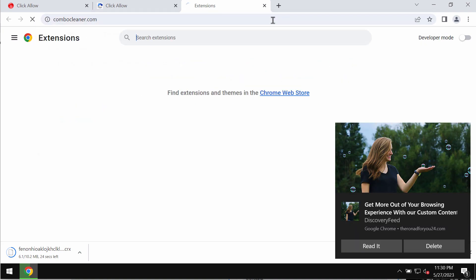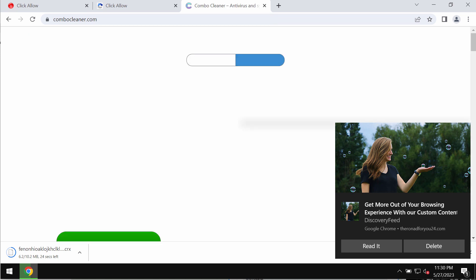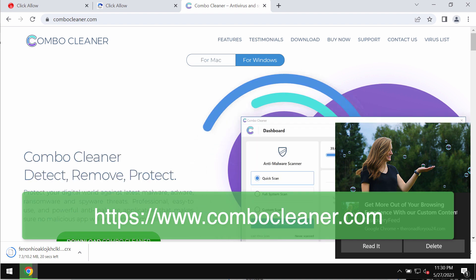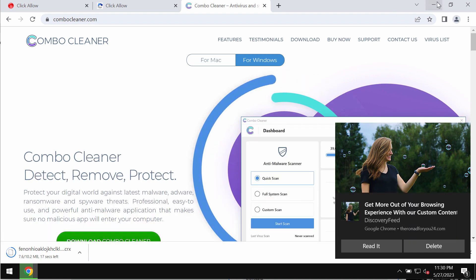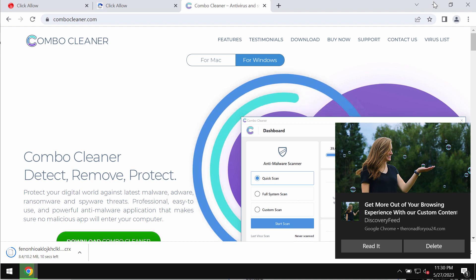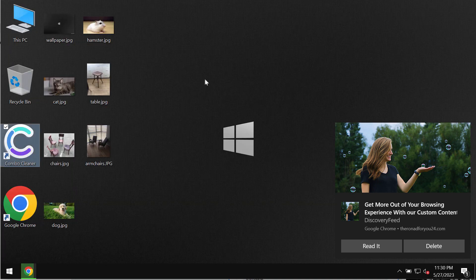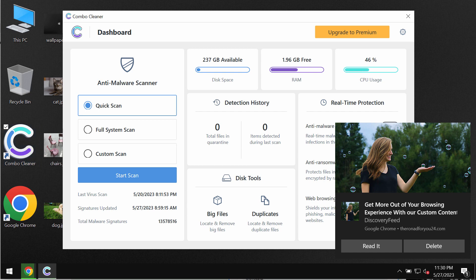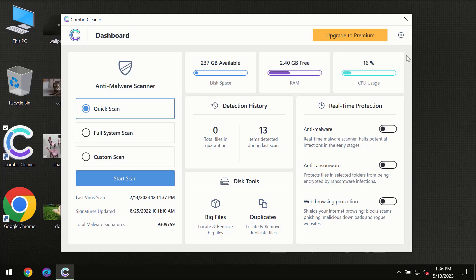We also recommend carefully examining your system with a reliable antivirus program. We recommend using ComboCleaner antivirus for this purpose. Get it from ComboCleaner.com, download the software, install it, and start scanning your computer.